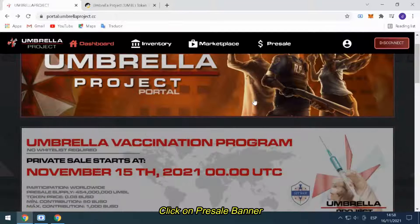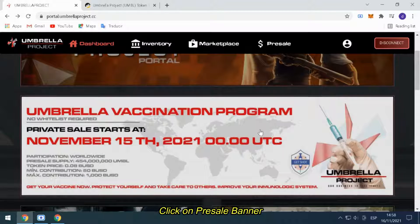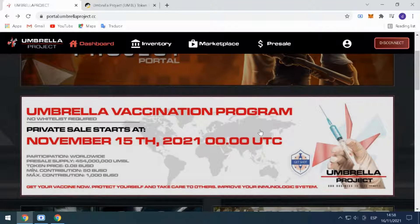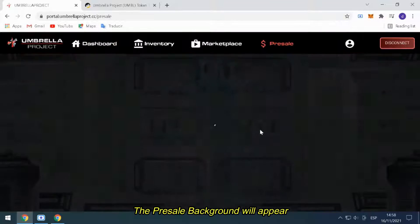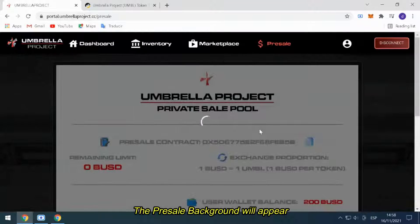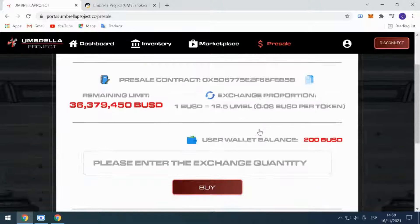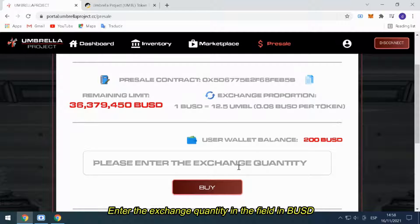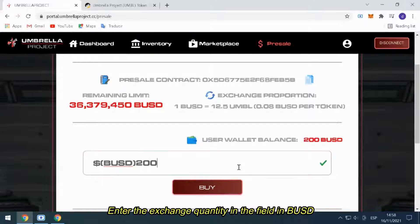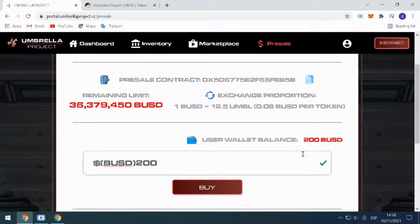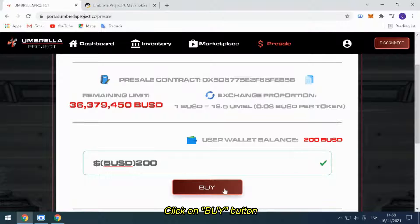Click on the Presale banner. The presale page will appear. Enter the exchange quantity in the field in BUSD, then click on the Buy button.